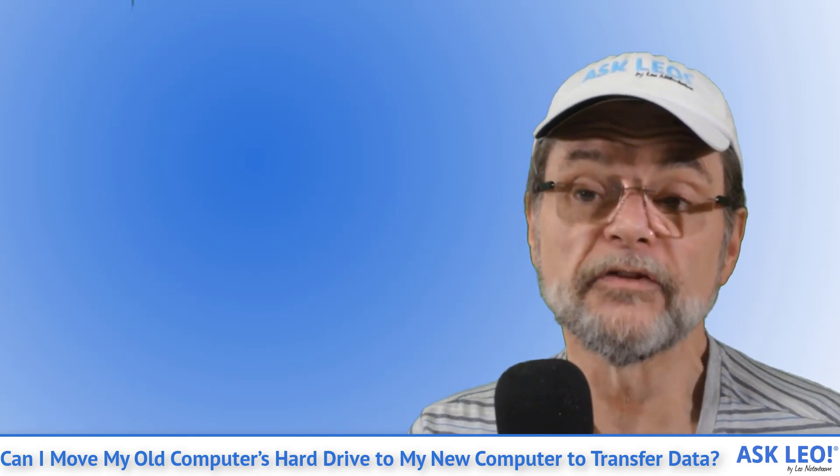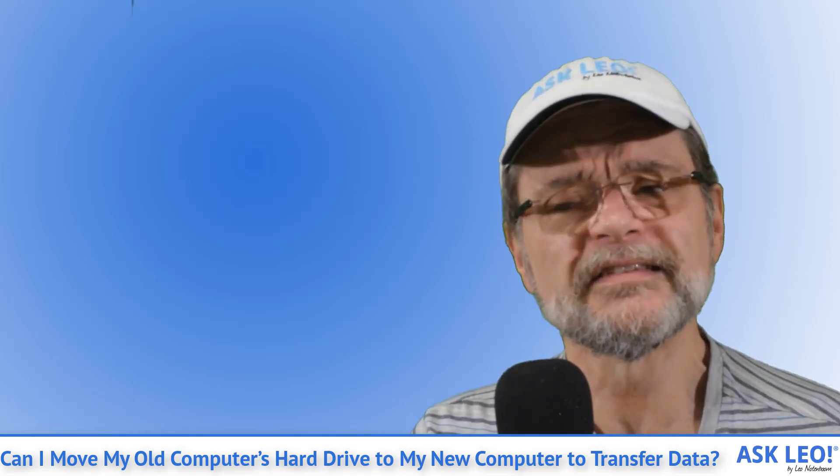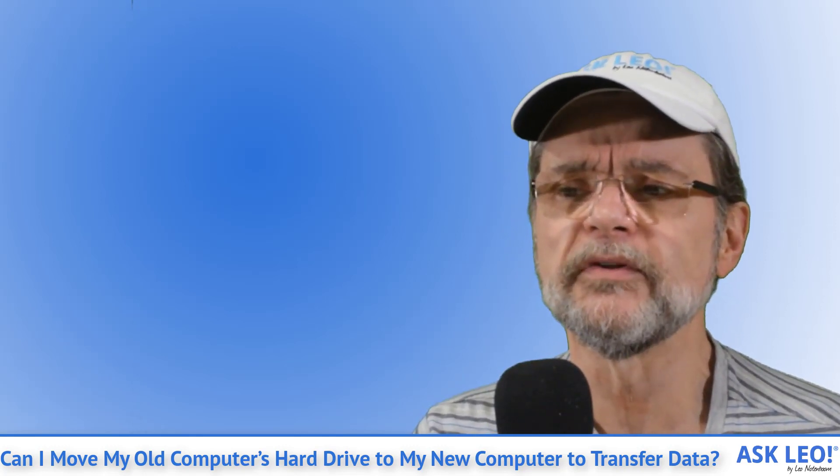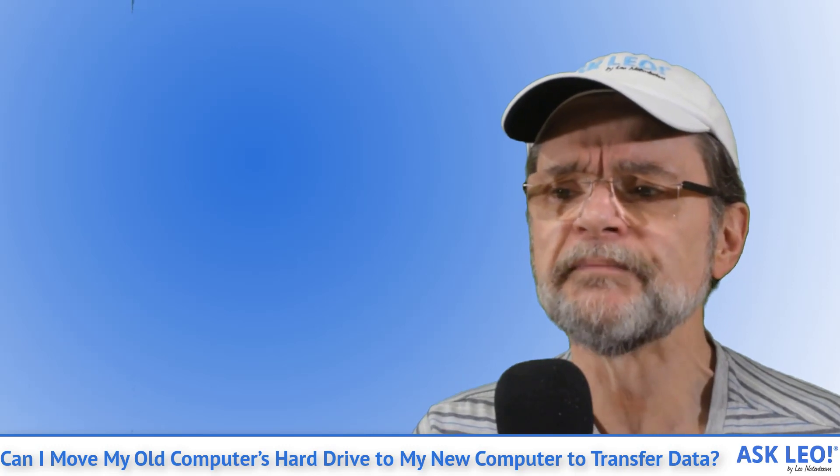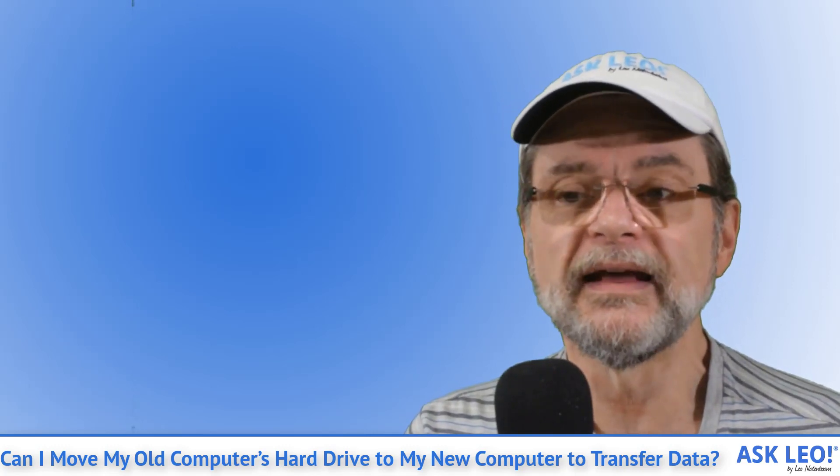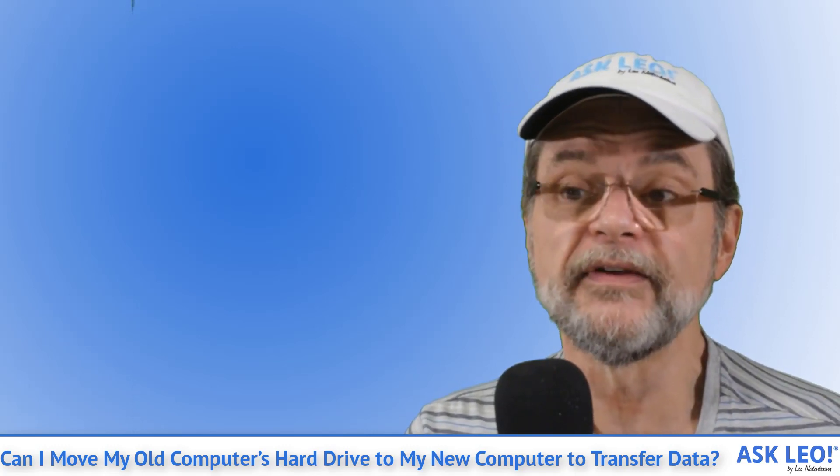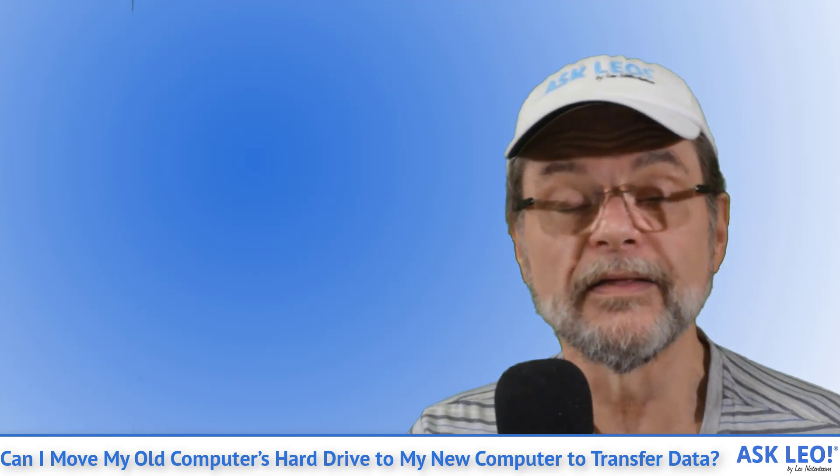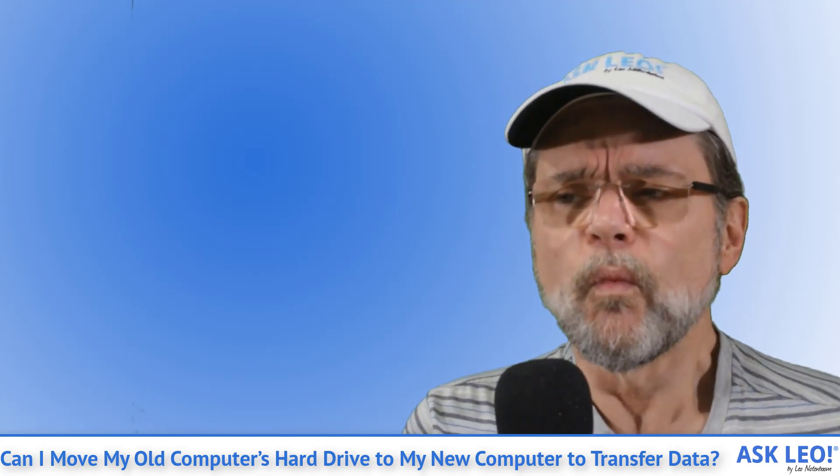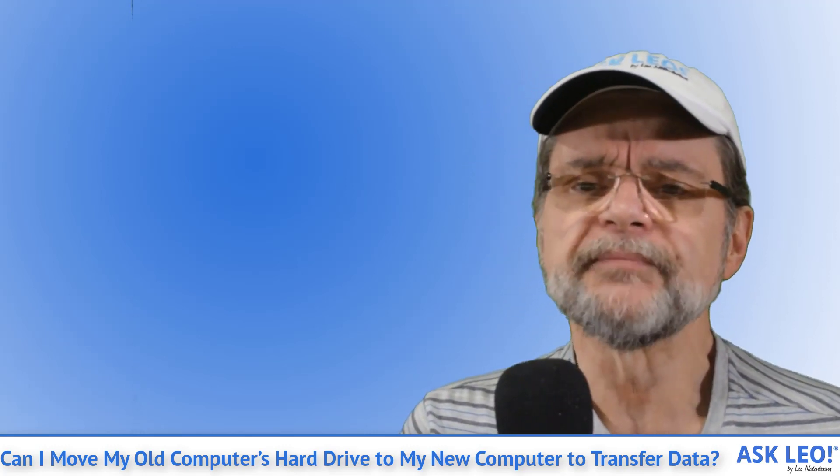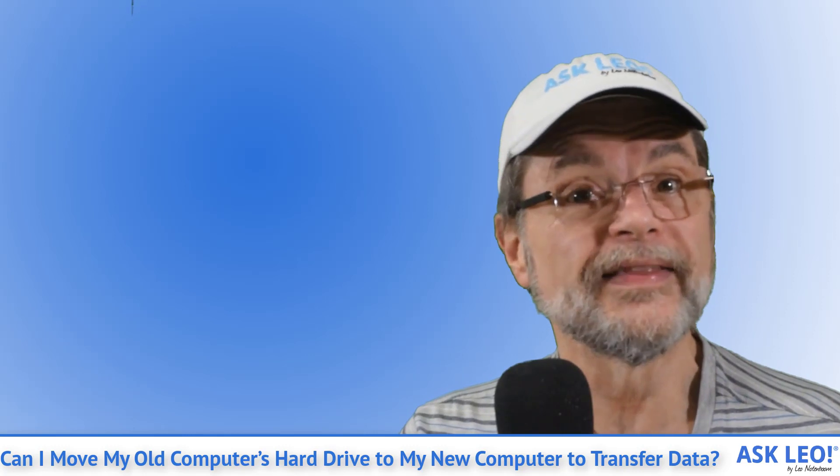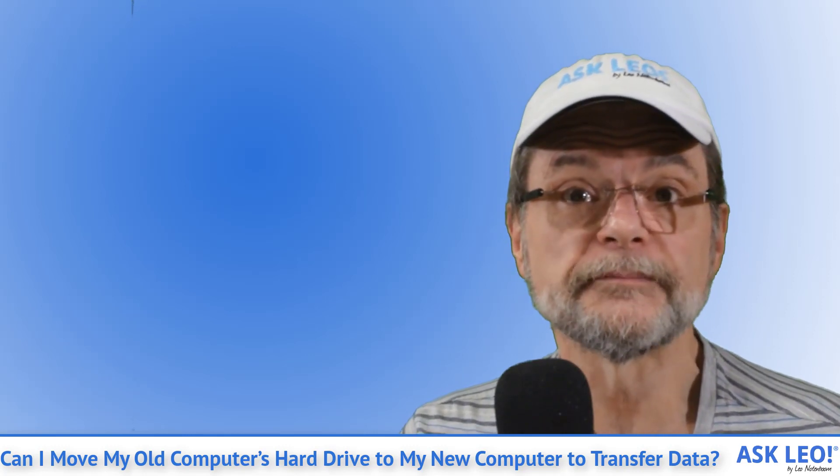The downside is you'll need to be somewhat computer hardware literate to install the drive. It does mean opening up your PC and connecting the old drive in the right way in the right place. There's no one way to do it. It varies based on the type of computer and the disk you have.